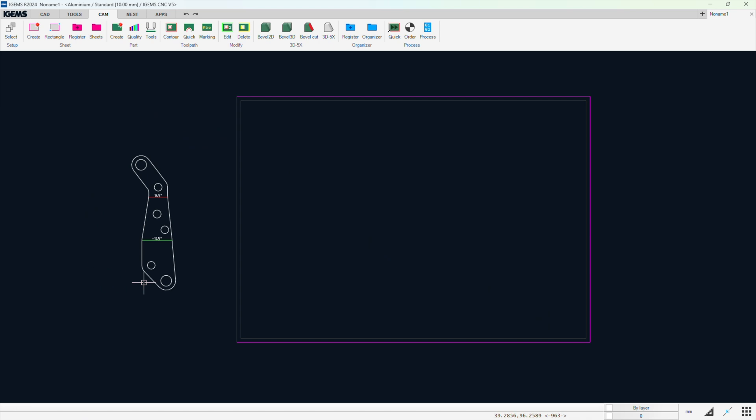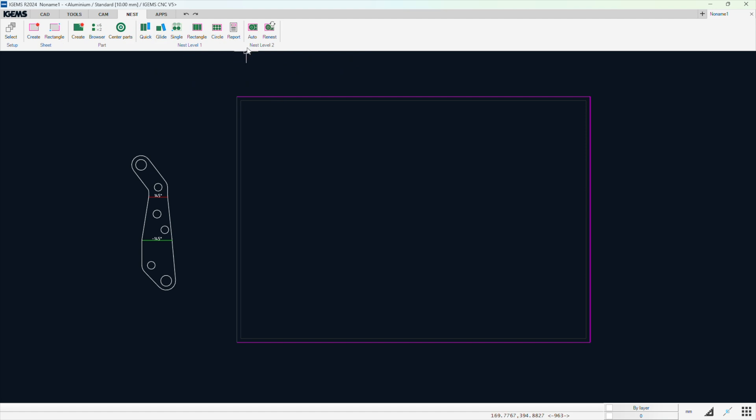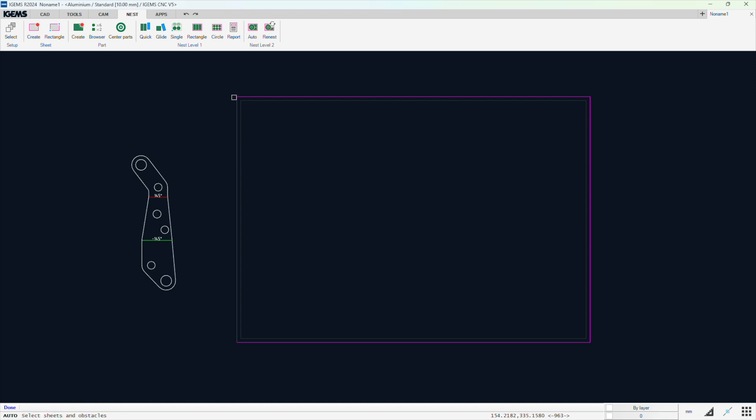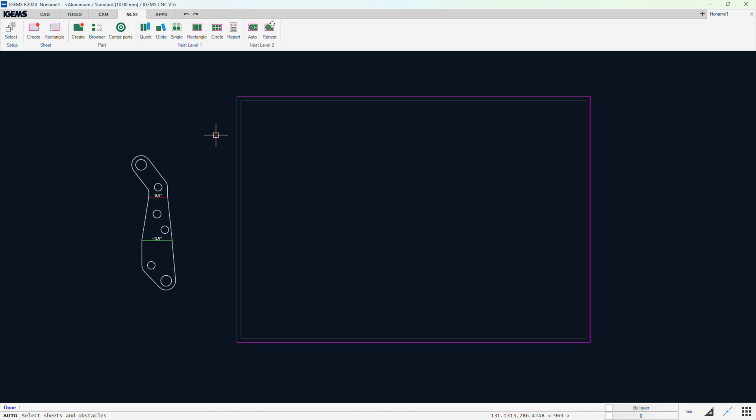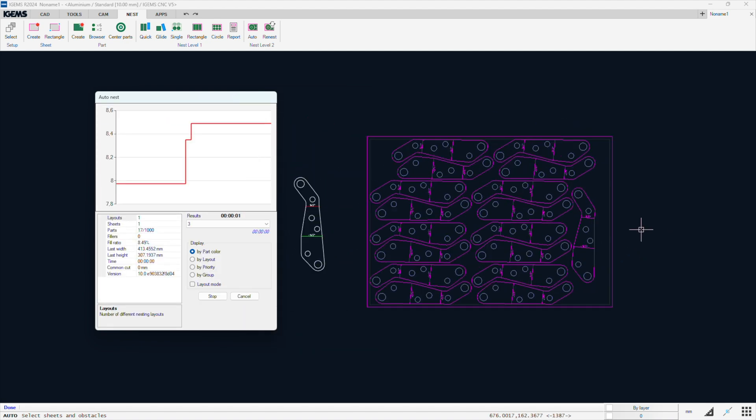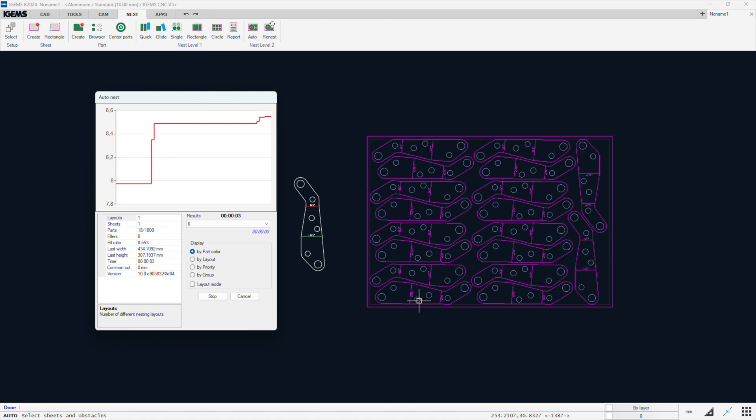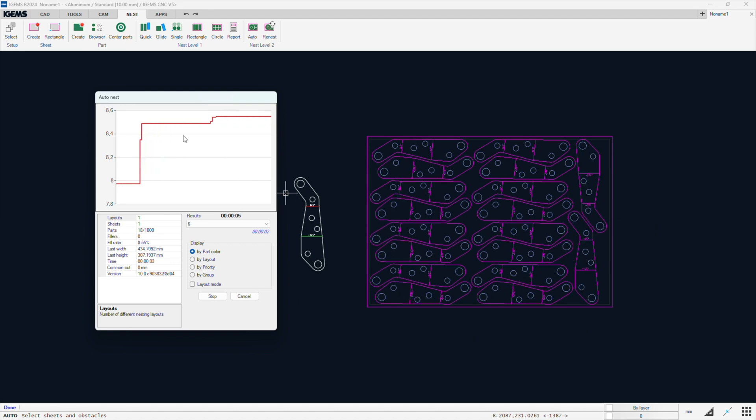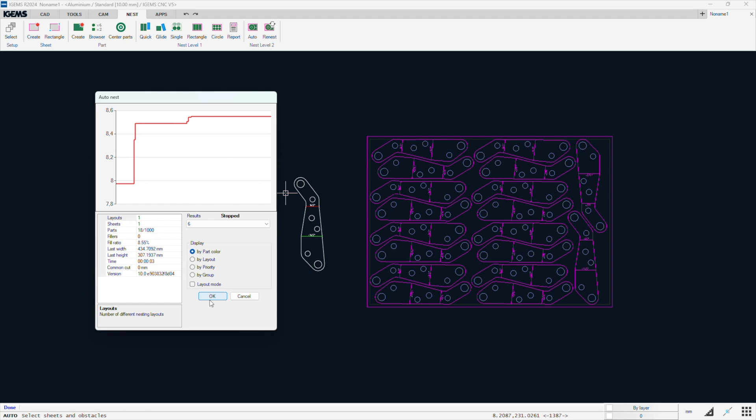So we have an entity and another entity, which is a sheet. I want to go over to nest, auto. Now, all entity types. Click that. Select this. Enter. And then select the sheet. Enter. And let's go crazy. Add quantity, thousand. And click next. Next. So, stop. Okay. Close.